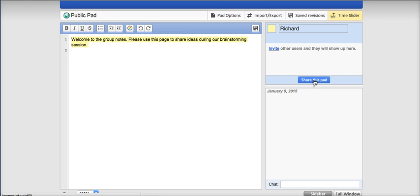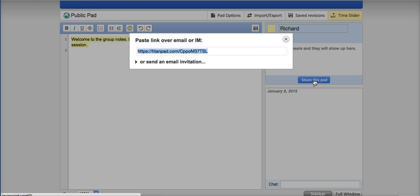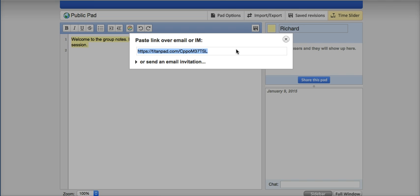And now I'll just click the share button. And we have a link that we can send an email, put in an IM. We could just post it on the whiteboard in our classrooms and tell kids to go to that.